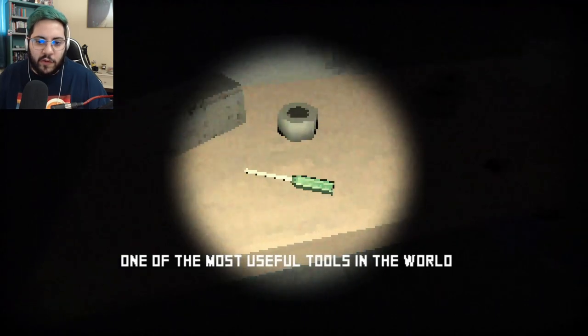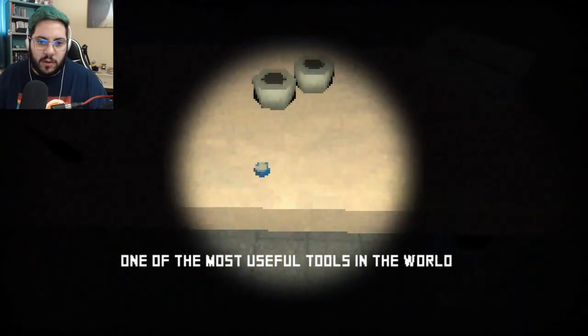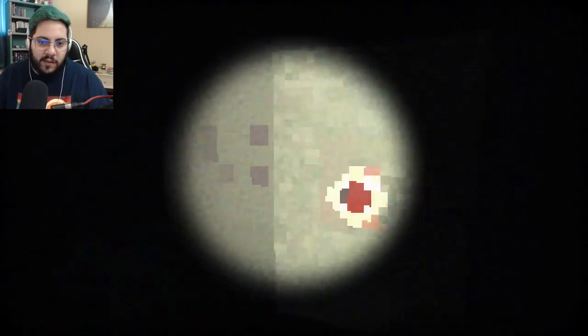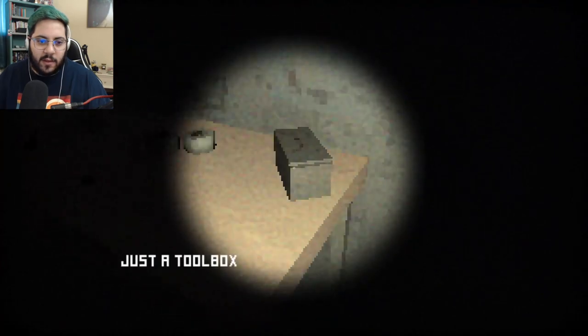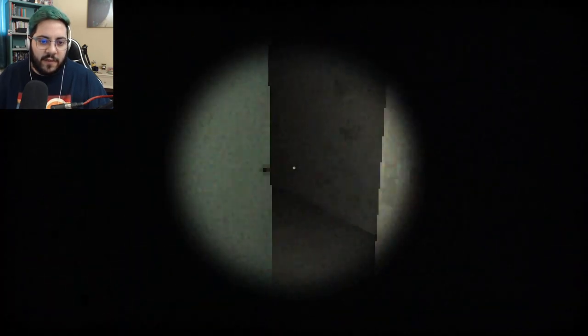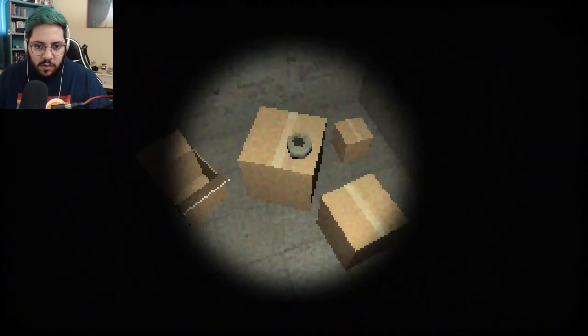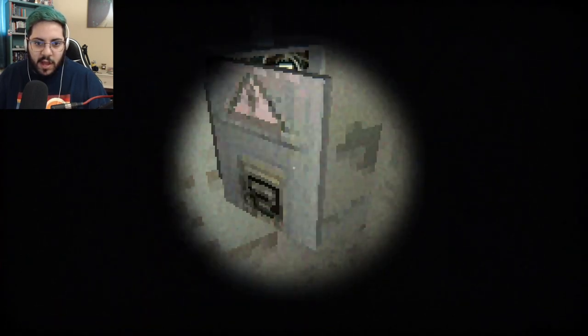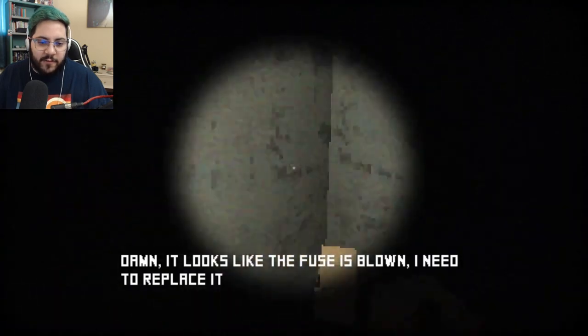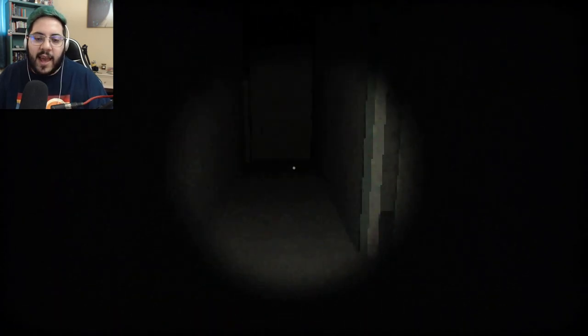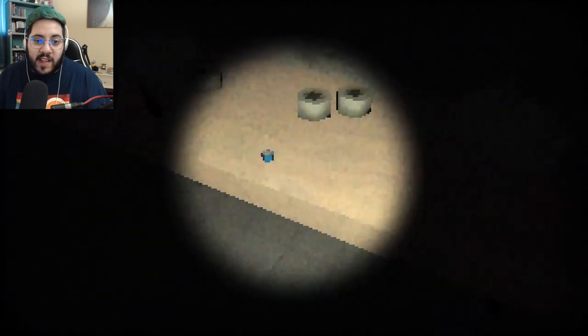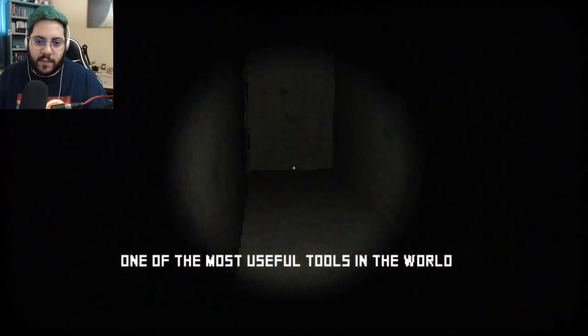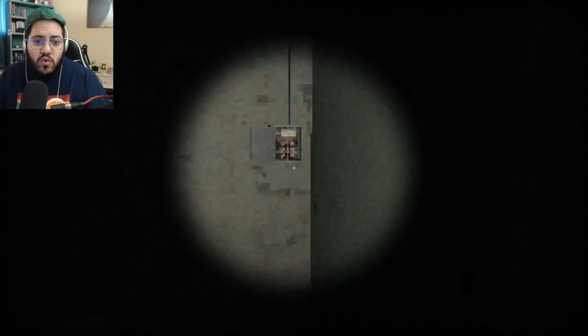Alright. Why is the fuse box so far away? A screwdriver. One of the most useful tools in the world. I beg to differ. Just a fuse. Alright, we'll grab it and do the thing. Another med kit. Why? Do I not need this stuff? Don't I need a fuse for the fuse box? Boxes. Aha. Damn. It looks like the fuse is blown. I need to replace it. Yeah, you know, with the fuse that's in here. Also grab this... Okay. What? You don't need a screwdriver to replace a fuse?